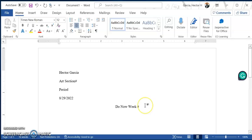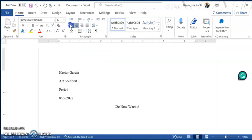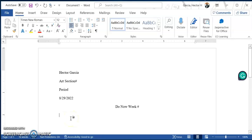Now once you have the right format, you're going to hit enter one more time and go back to left justify. You can see our cursor is right here. Before we start typing our paragraph, we have to make sure that we hit tab to indent the first line, and then go ahead and type in your response. If you have any questions, feel free to reach out to me.